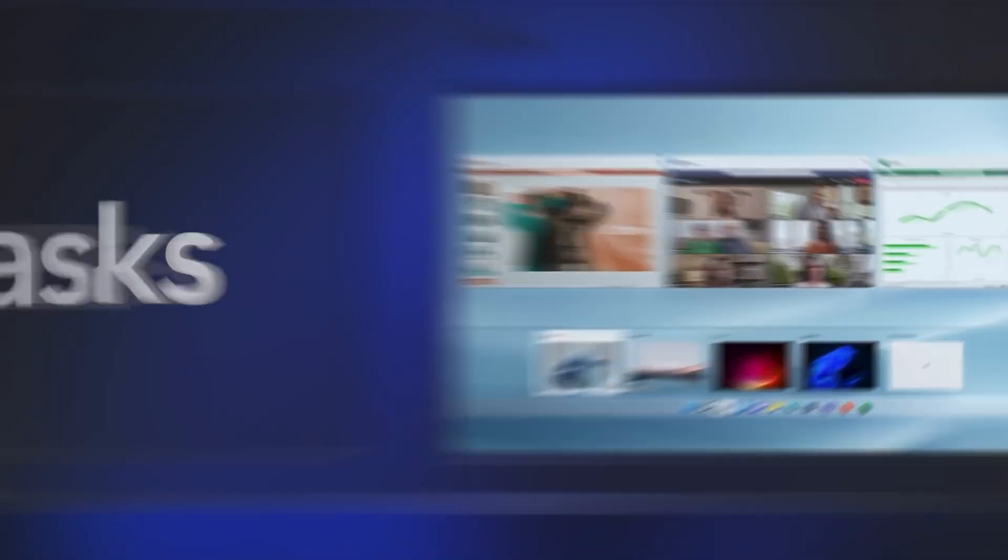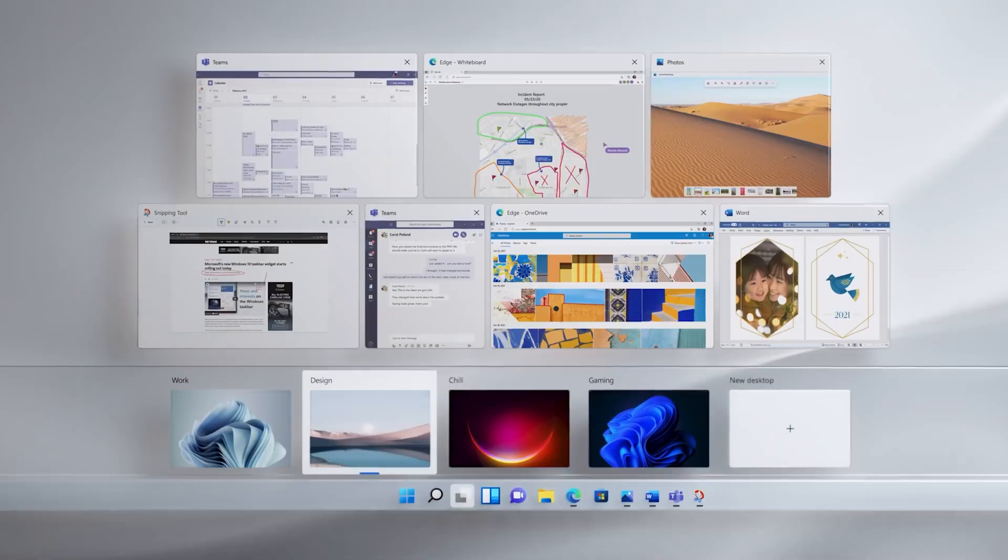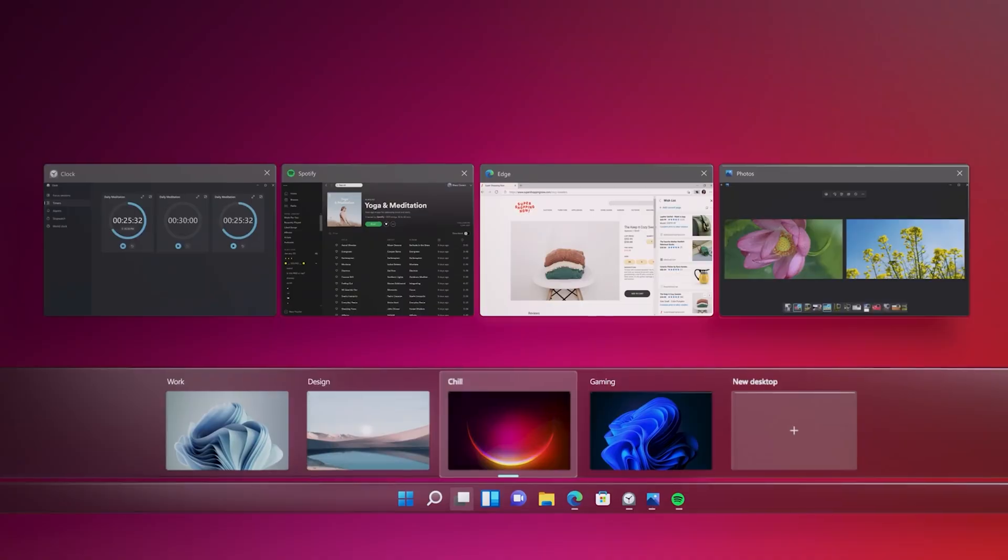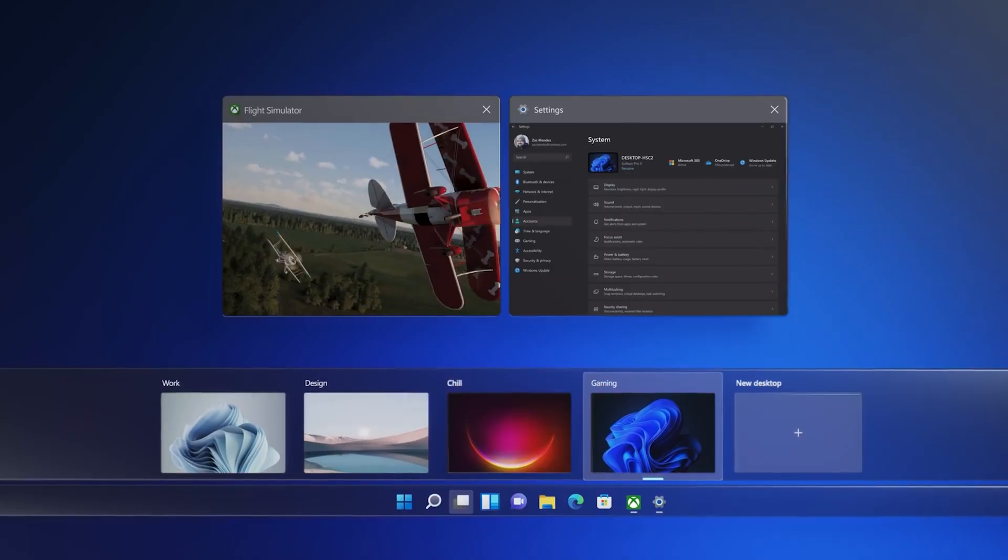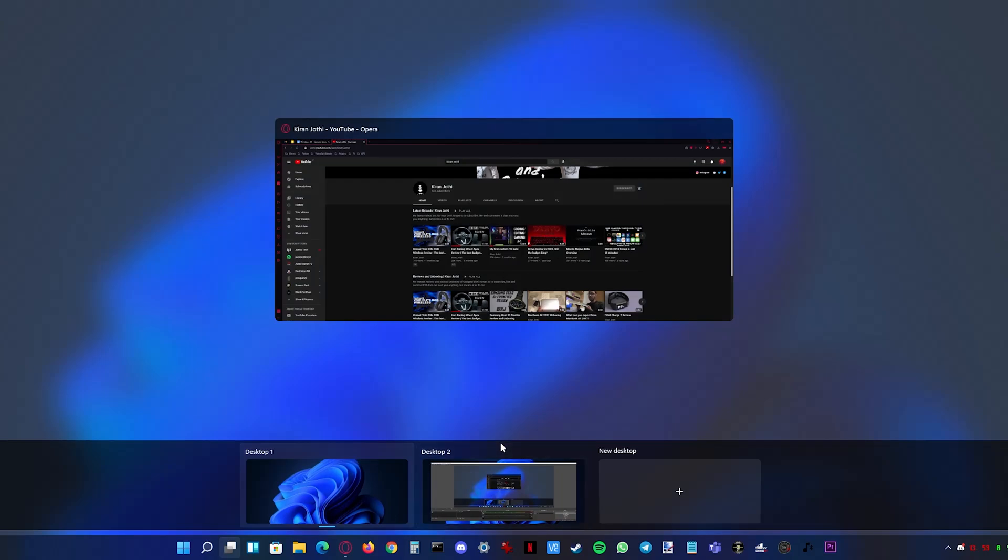The next icon is task view. It shows you all the apps opened in the current desktop and you can create new desktop on the bottom.